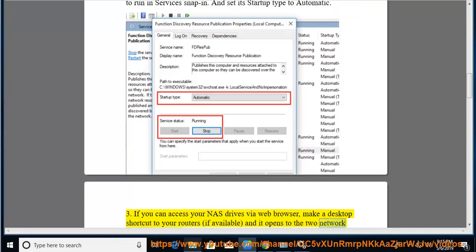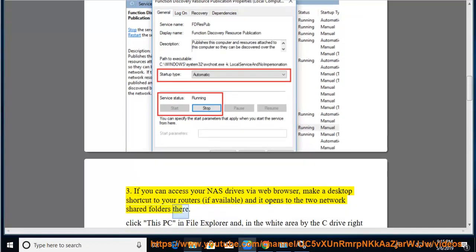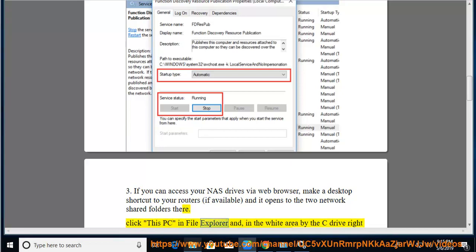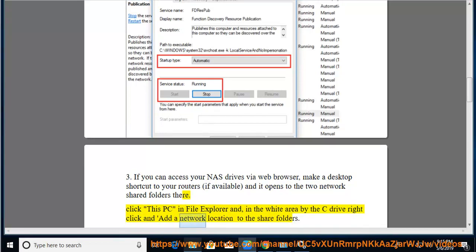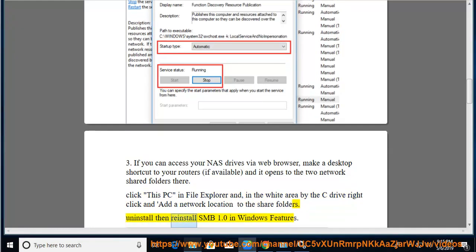And it opens to the two network shared folders there. Click this PC in File Explorer and, in the white area by the C drive right click and add a network location to the share folders. Uninstall then reinstall SMB 1.0 in Windows features.